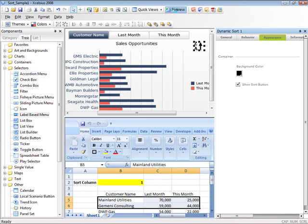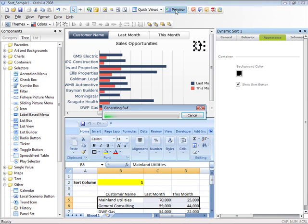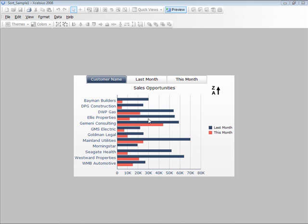Now when I go to Preview mode, we can see this in action. By default, Dynamic Sort will use the dimension or column 1 to sort the data.